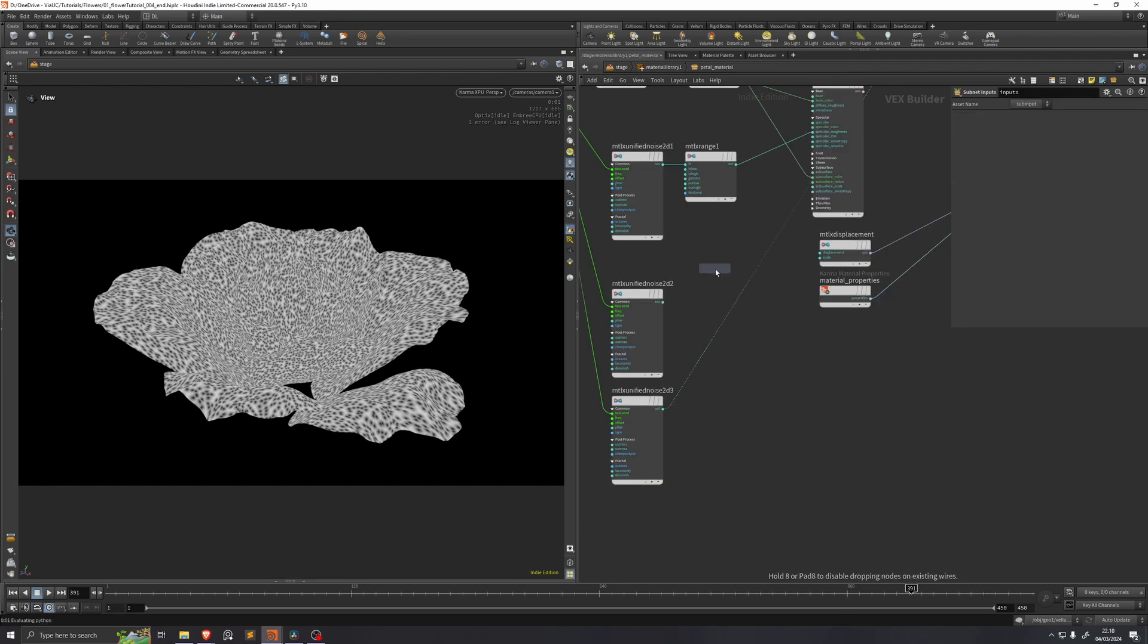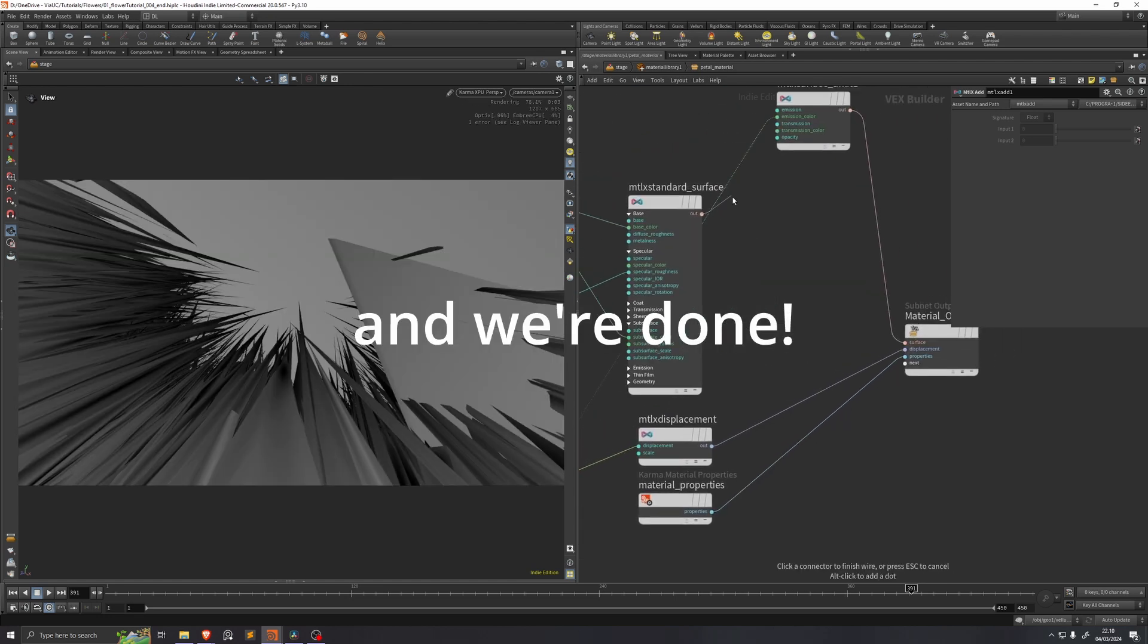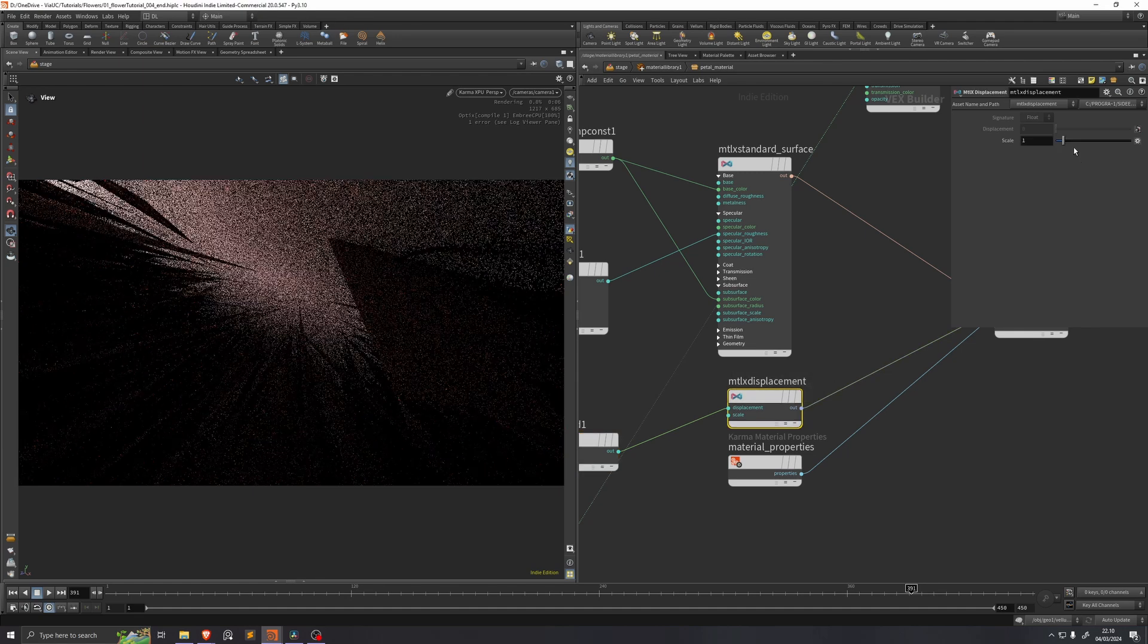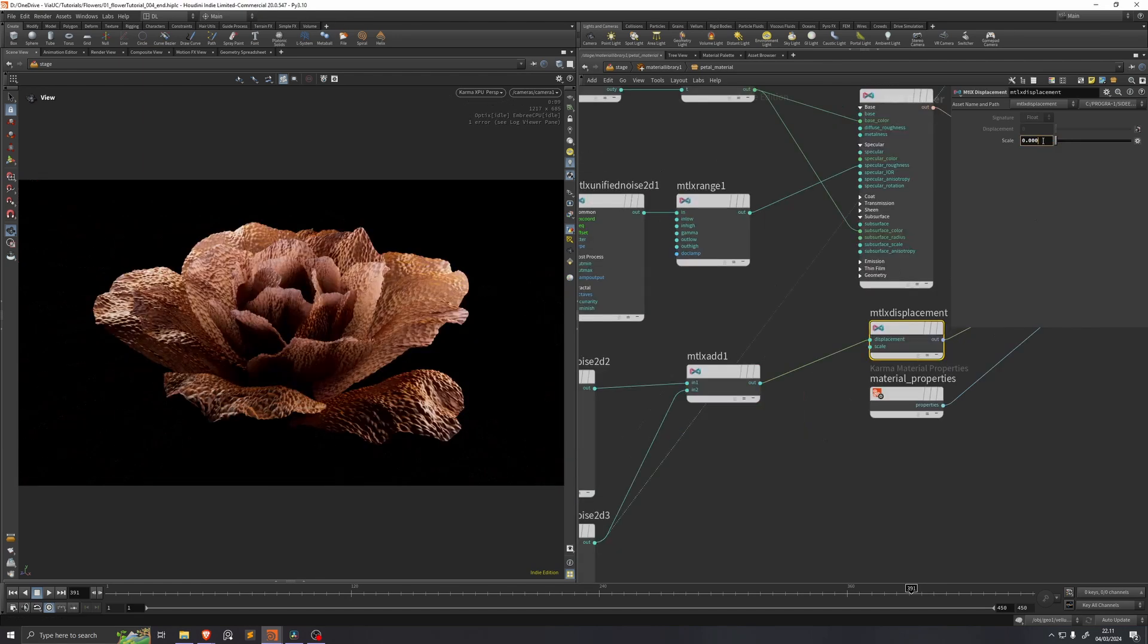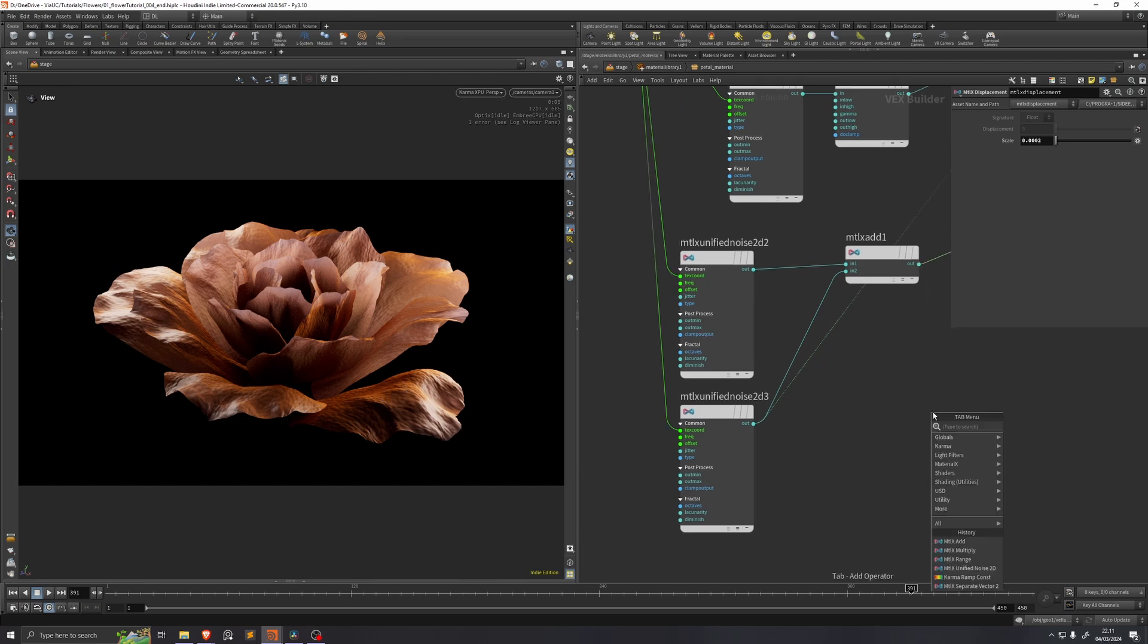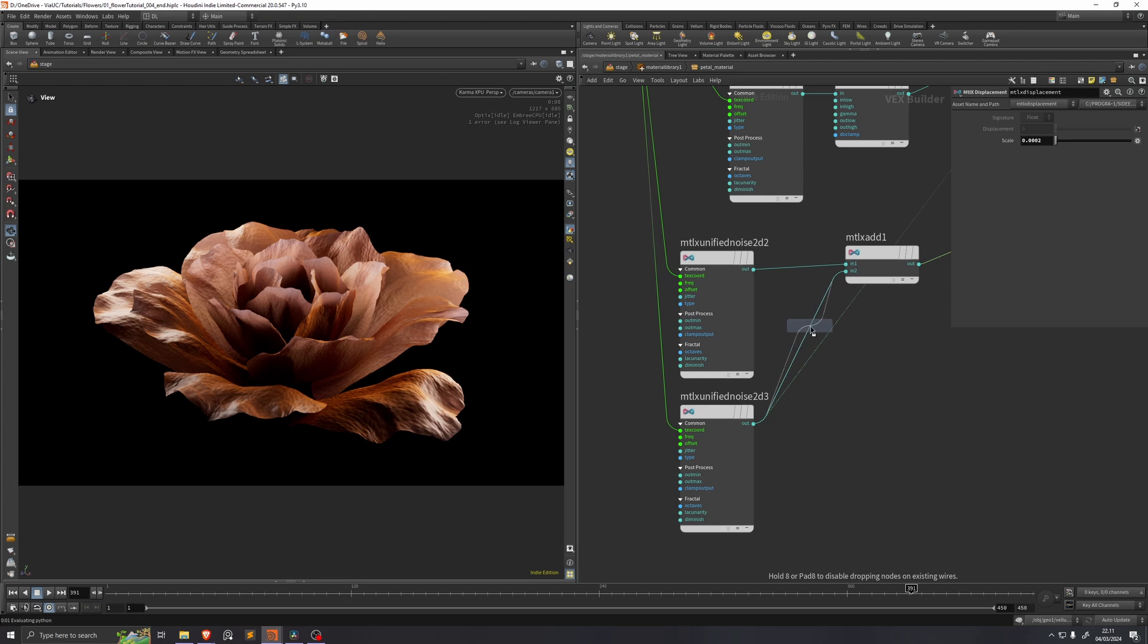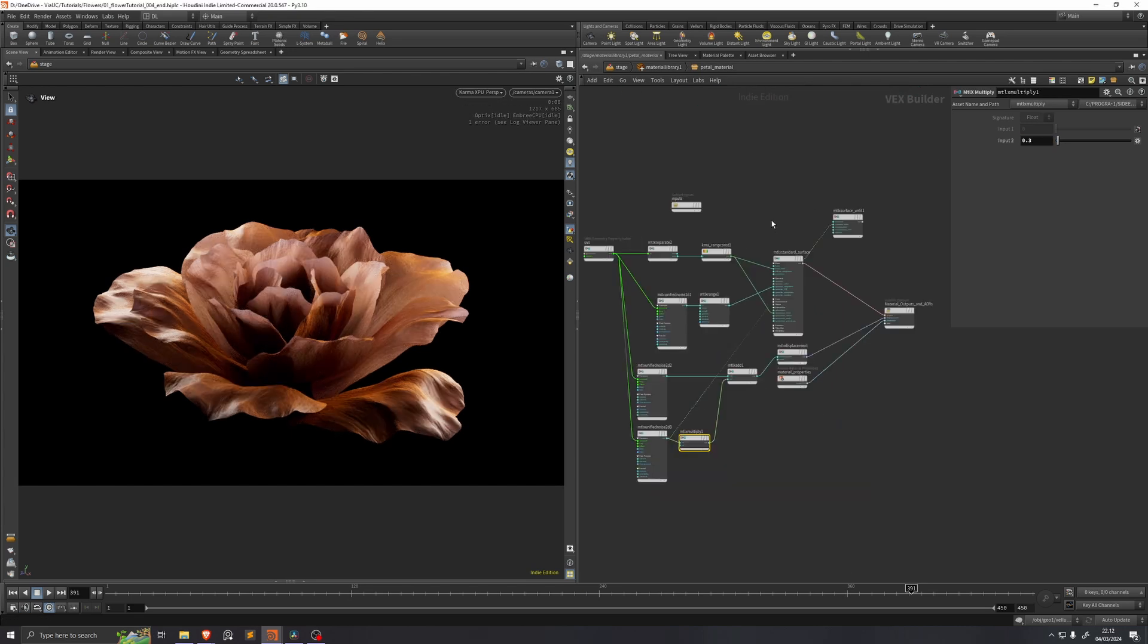And now if we add these two together and we put them into the displacement of the shader, and then we visualize this materialX standard surface again, you see that this went absolutely nuts. So if we just take the displacement and we decrease it to 0.0002. And we can see that the cell-like structure is a little bit too strong, so I'll just add a materialX multiply before this add and I'll set that to 0.3. And now the effect is a lot more subtle. And that's it for our shader.